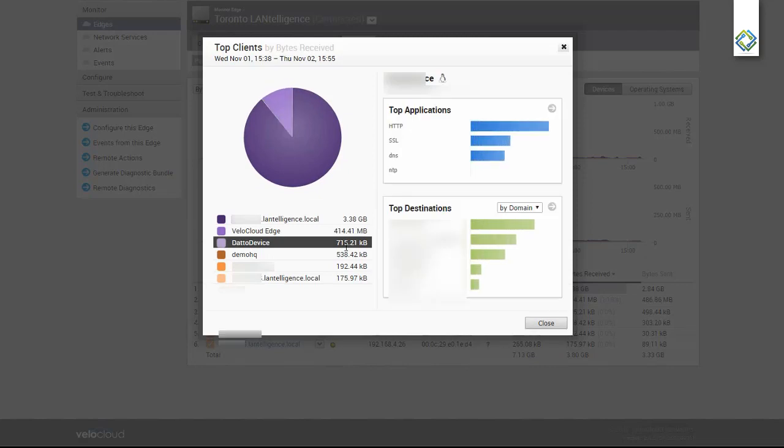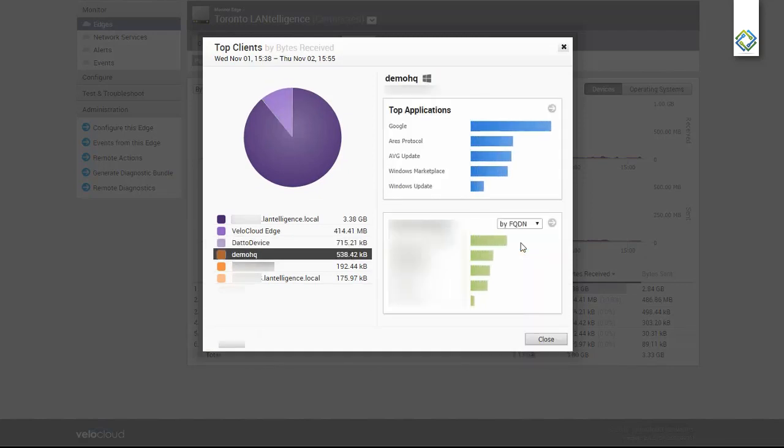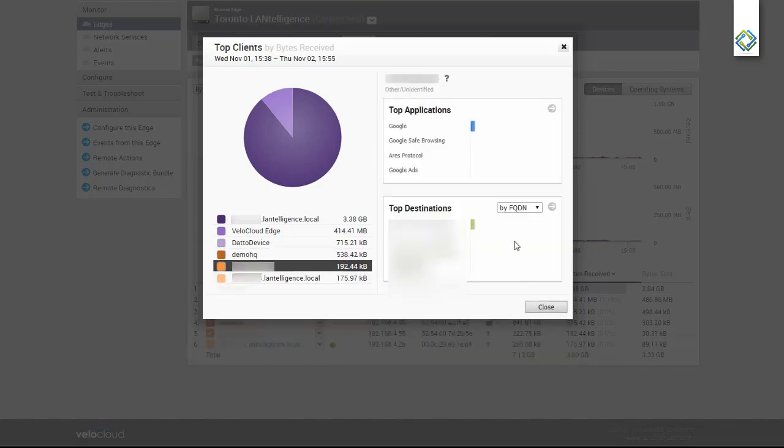Here we're showing by domain. I can also filter by fully qualified domain name or the destination IP address.